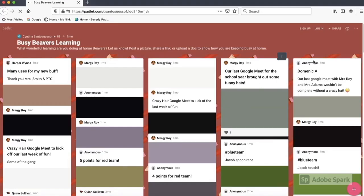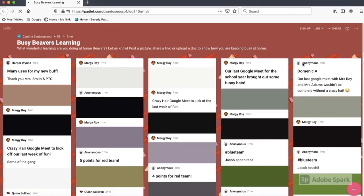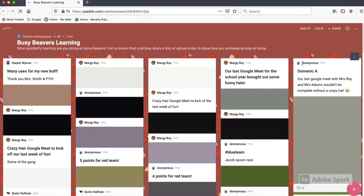This is our Beaver Nation Padlet wall. You can still add a post without an account, but your name will not show up like this says anonymous.